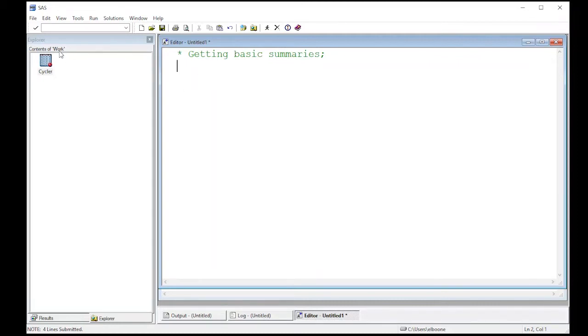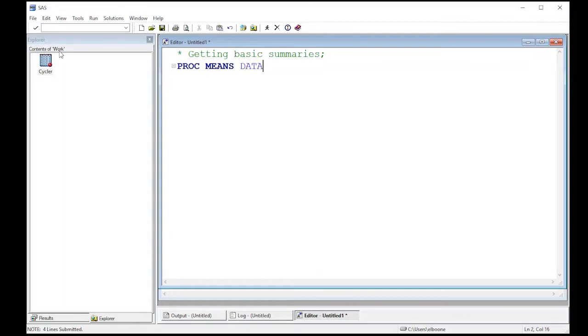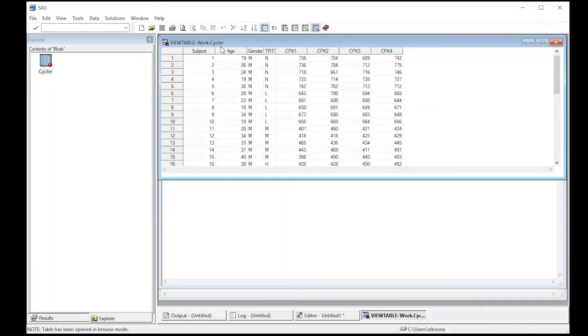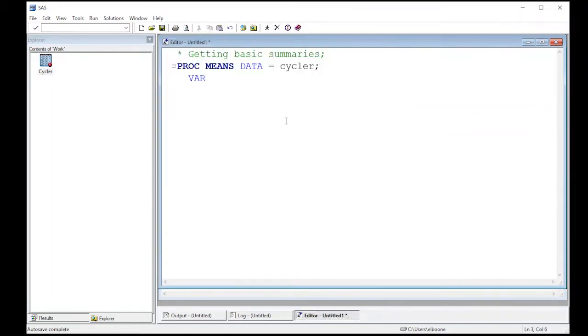The data is already here in our work directory, which means I can leave off the work library. We're going to do proc means, that's the procedure we're going to use. Our data that we're going to use is our cycler data. If you have a specific library, you have to use it. Let's get age because age is pretty simple. We're going to grab age off this and see what we can do.